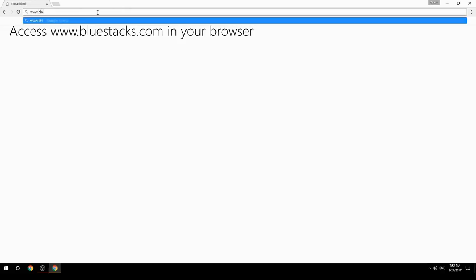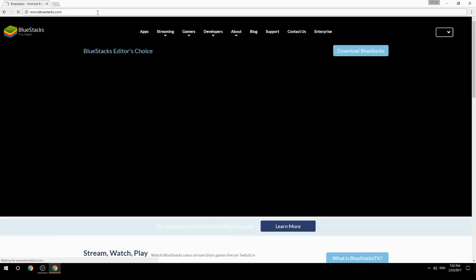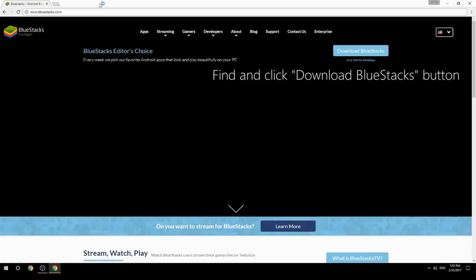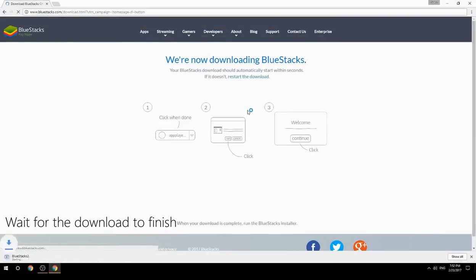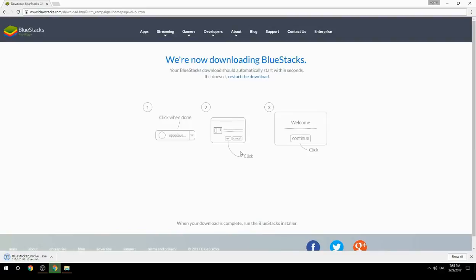Access www.bluestacks.com in your browser, find and click the Download BlueStacks button. Wait for the download to finish, then run the downloaded file.